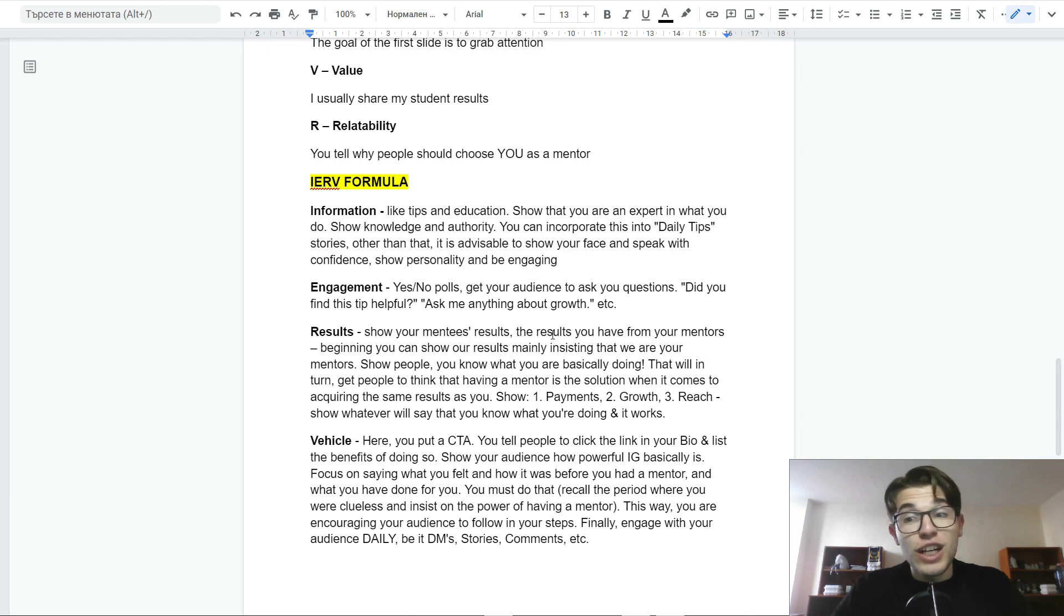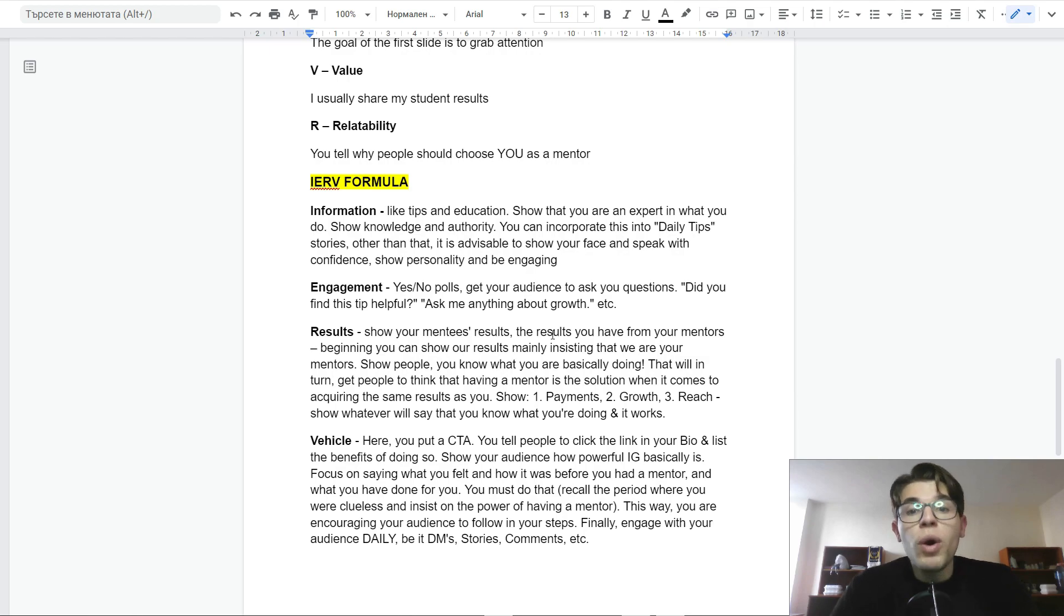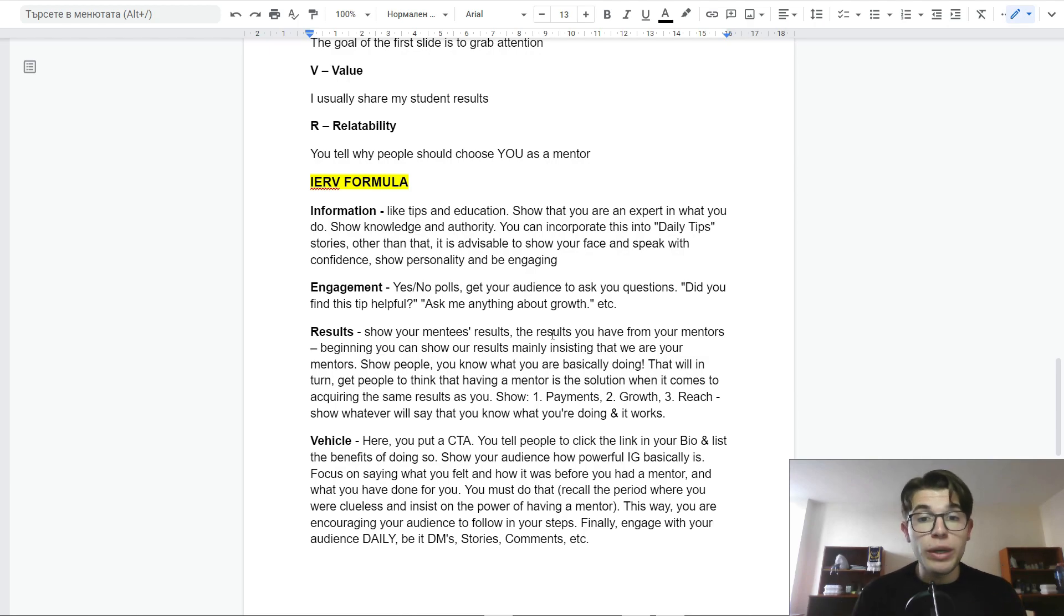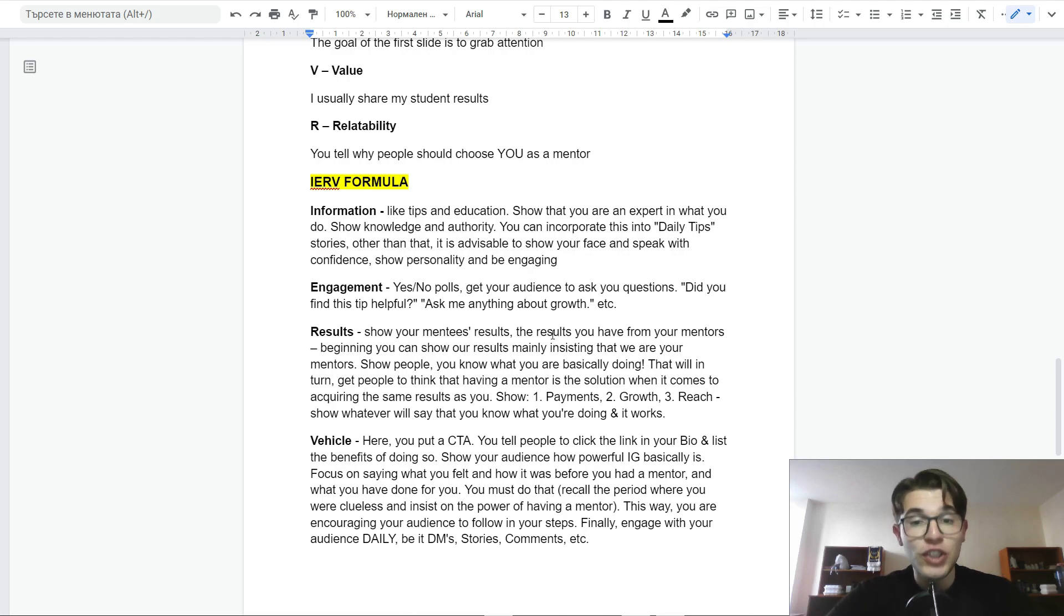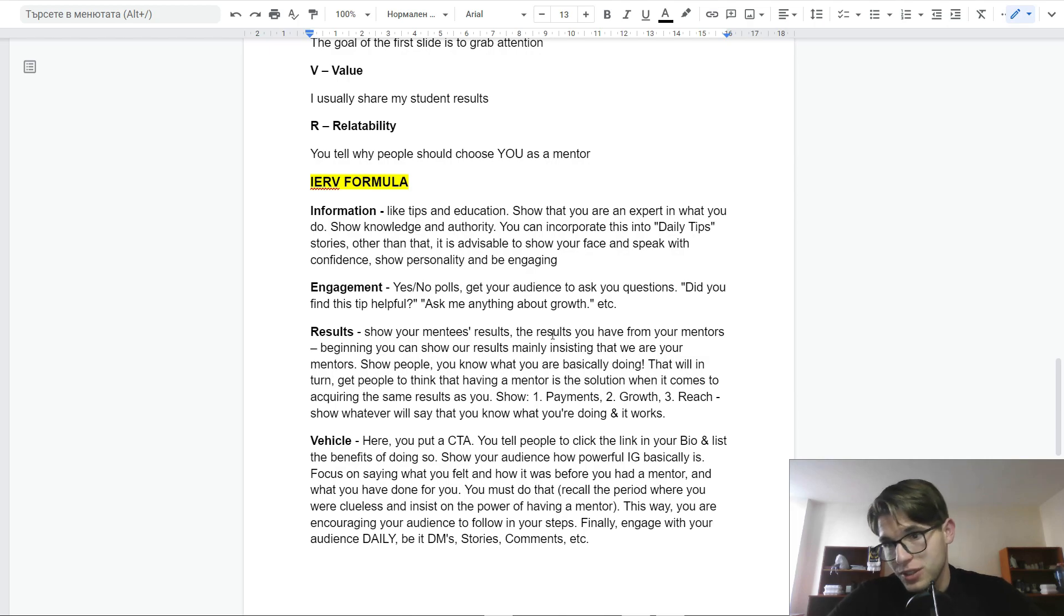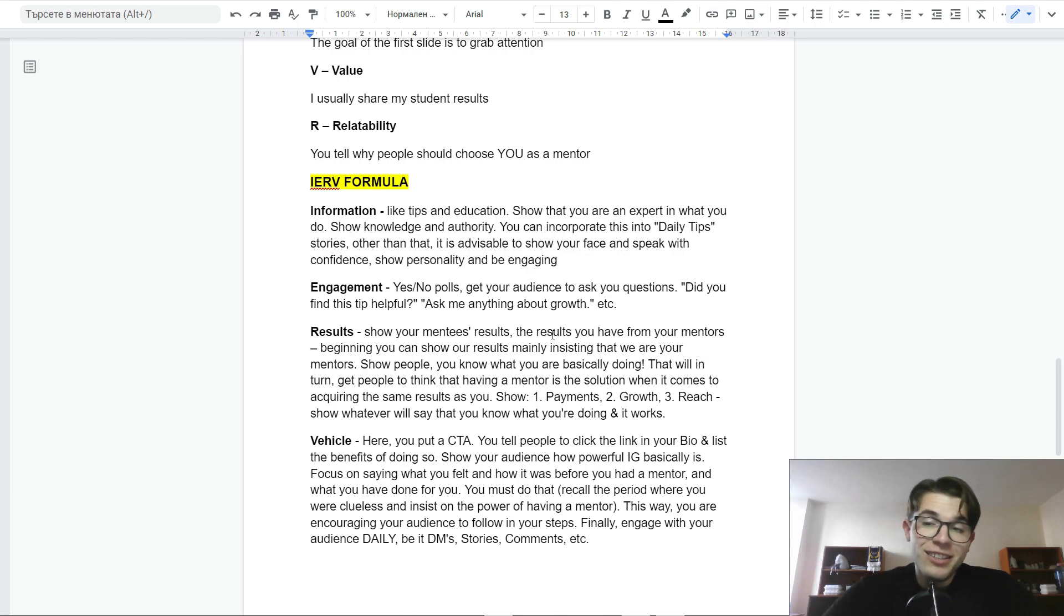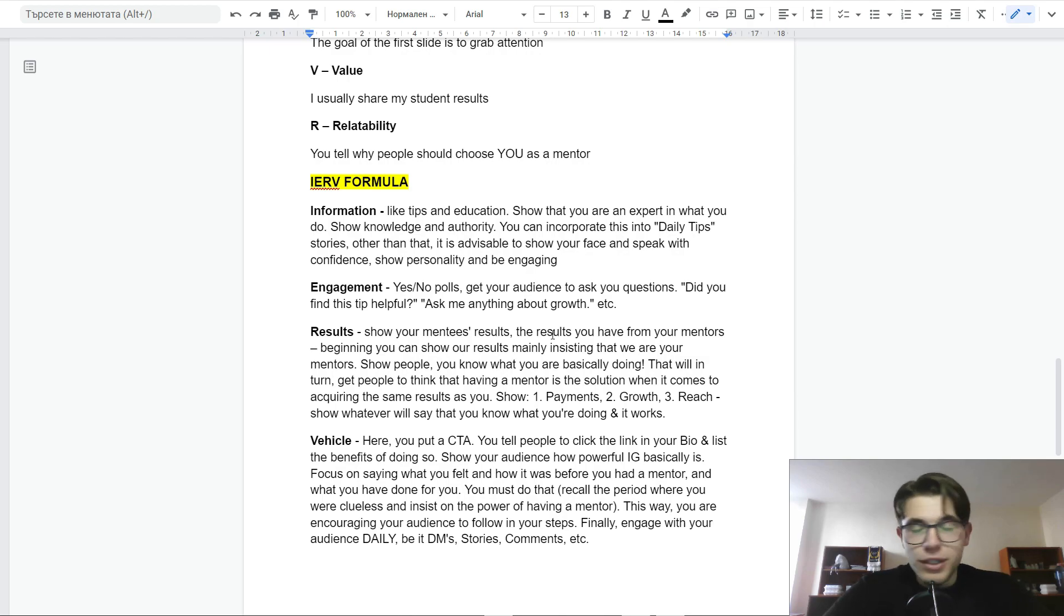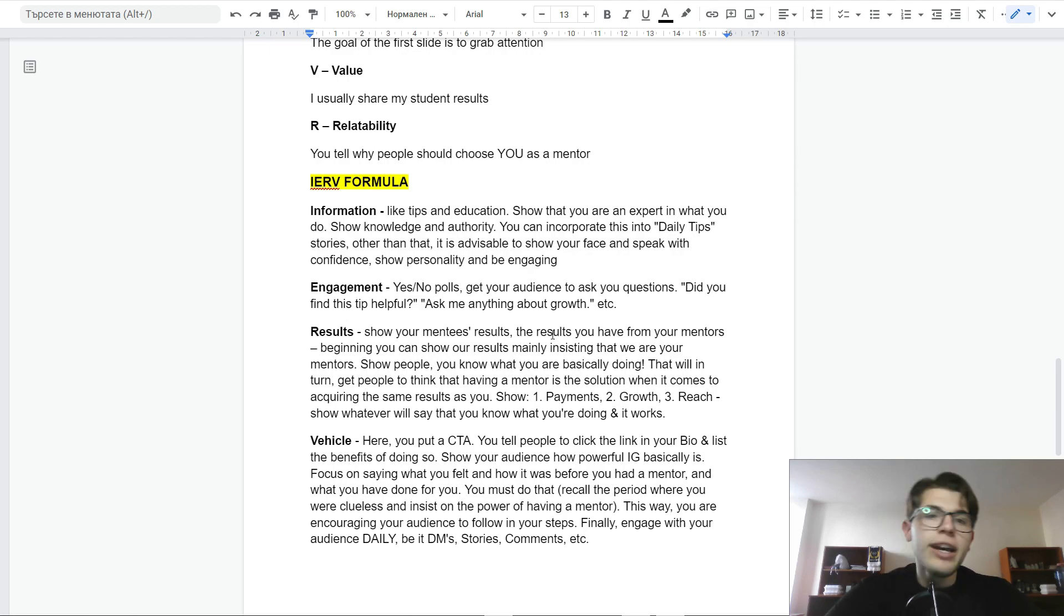R stands for results. As you can see, social proof is super important. Show people that you know what you're basically doing by either showcasing your expertise or showcasing the results of your students. That's why it is always super important to have your own results or student results. If you don't have any of them, the situation will be tough. And for student results, as I mentioned at the beginning of the video, you can just do a few free coachings until you at least get some results that you can market.